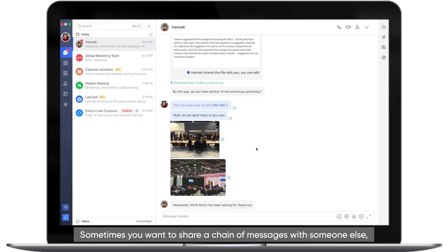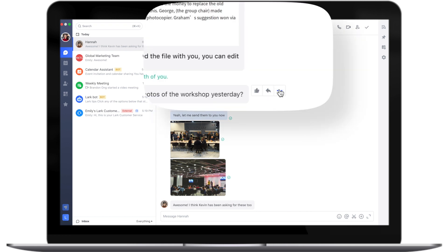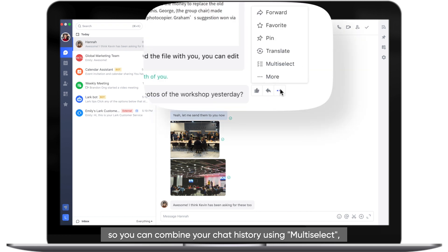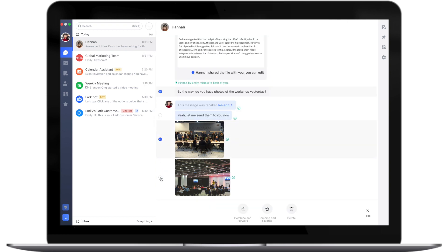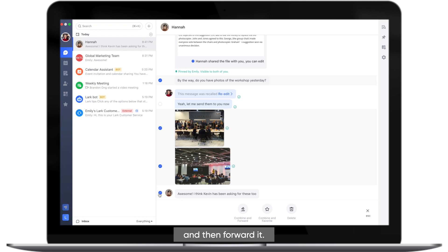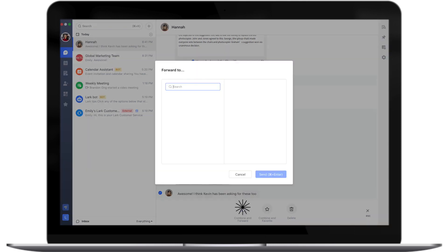Sometimes you want to share a chain of messages with someone else, so you can combine your chat history using multi-select and then forward it.